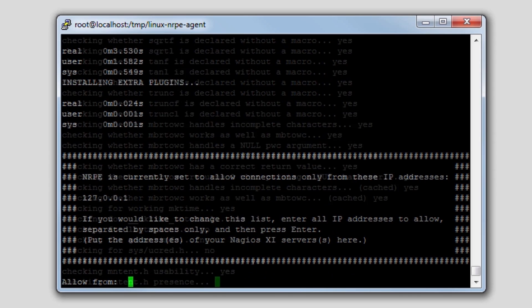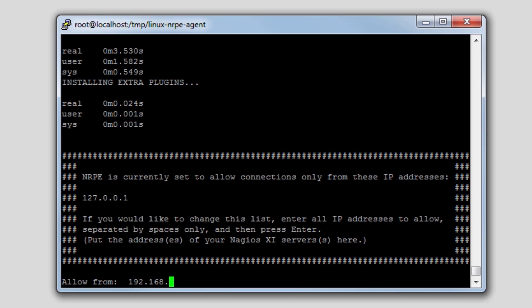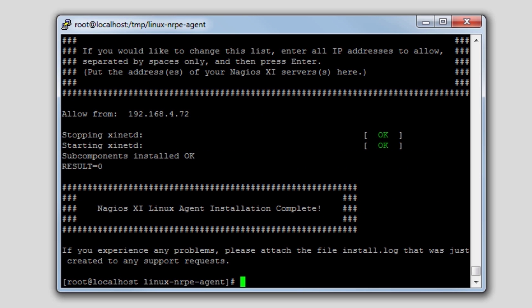Okay, and the installation procedure will stop after a certain point and prompt you for some user input. The user input is an allow from field, and what you want to put here is the IP address of your Nagios XI installation. My XI installation is at 192.168.4.72, and you press enter. And that's it.